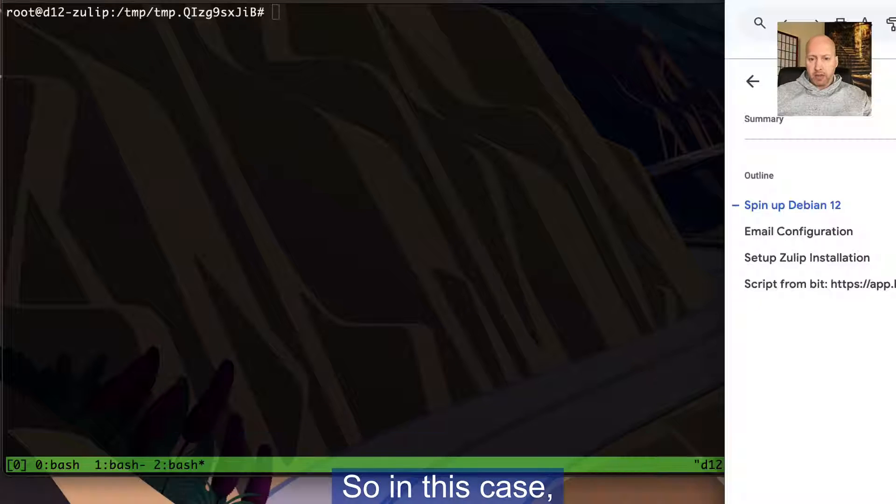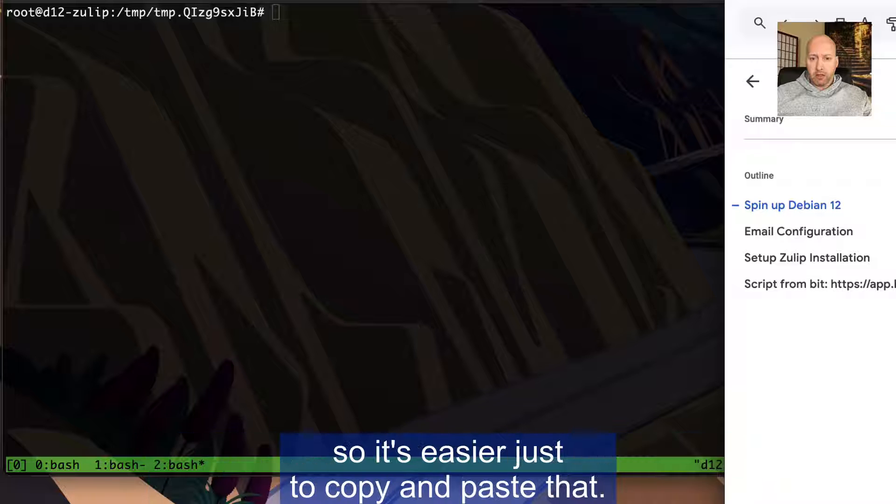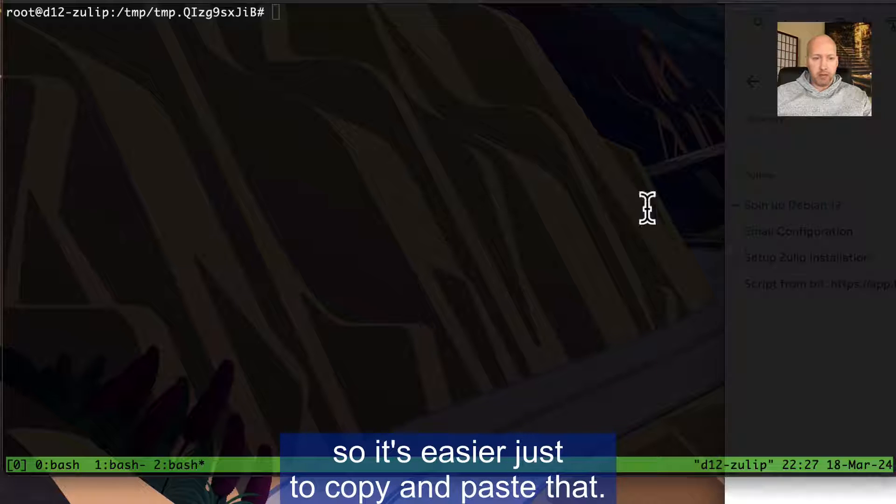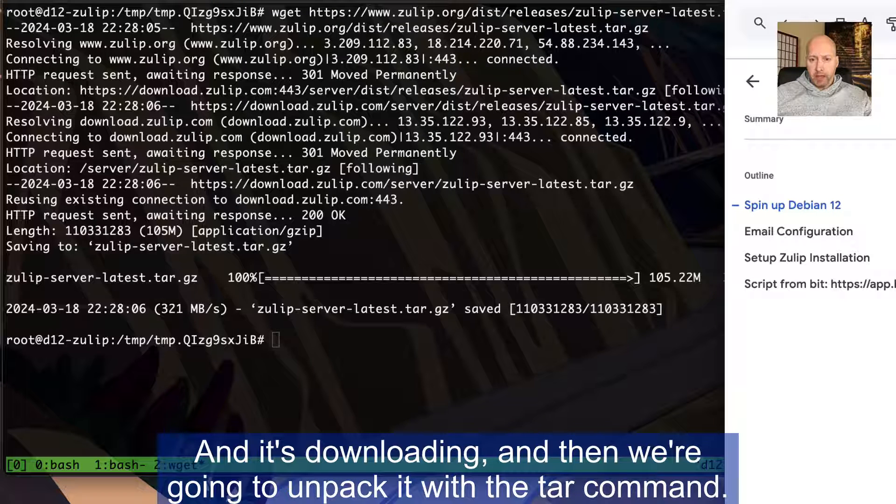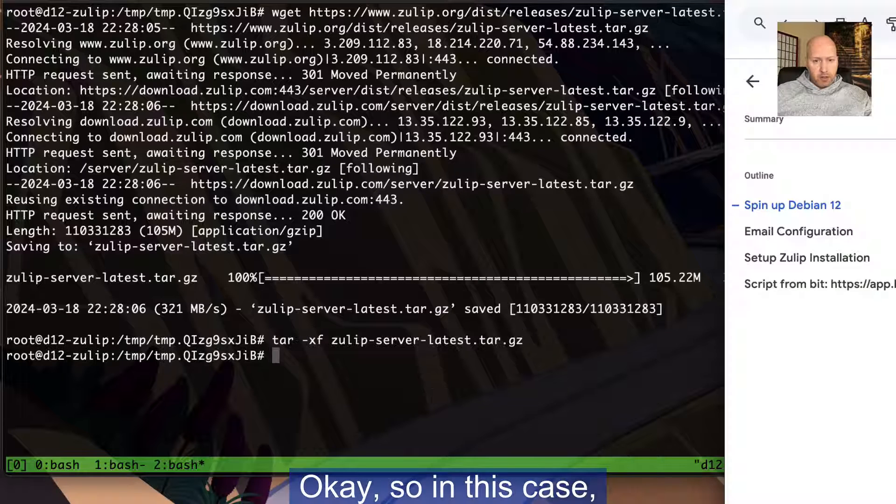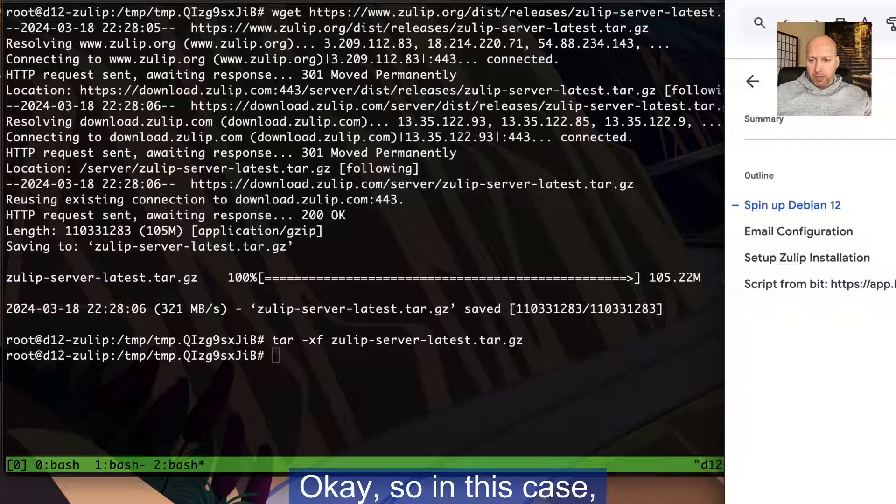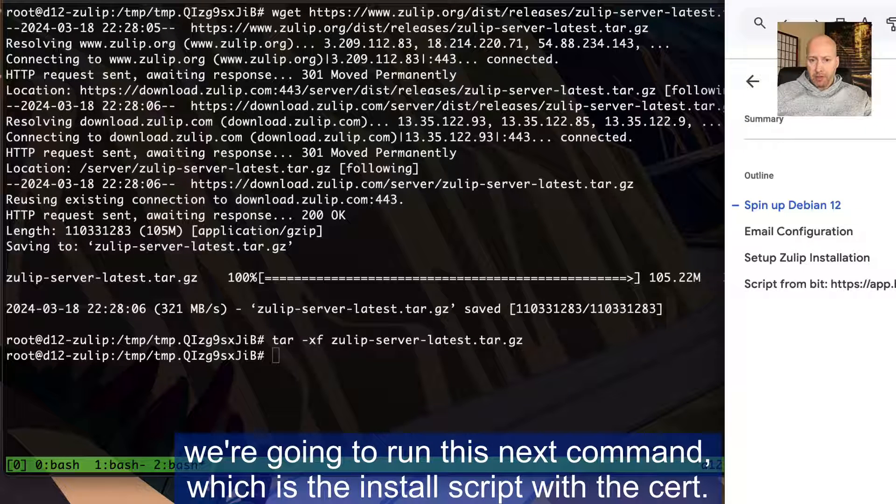So I'm in the second tab and I'm going to run the commands from here. We're going to copy the next command, which is the wget and then this long URL, so it's easier just to copy and paste that and it's downloading. And then we're going to unpack it with the tar command.